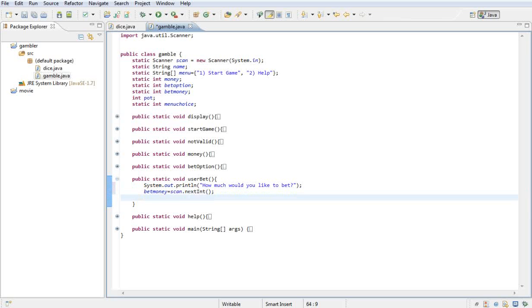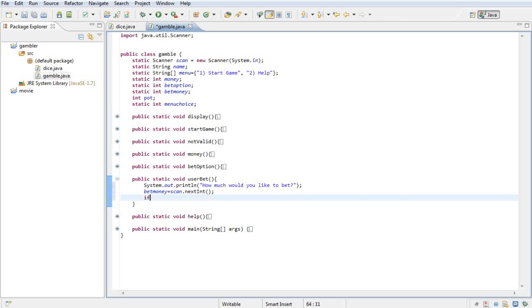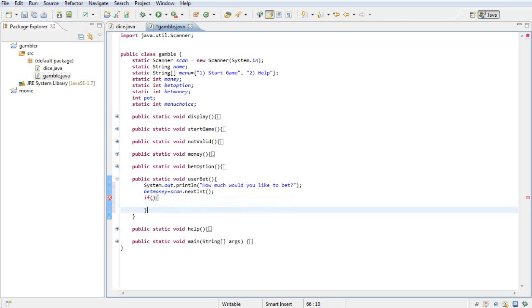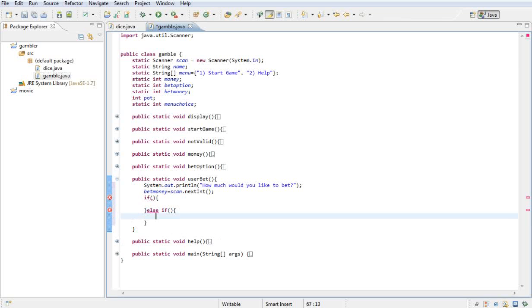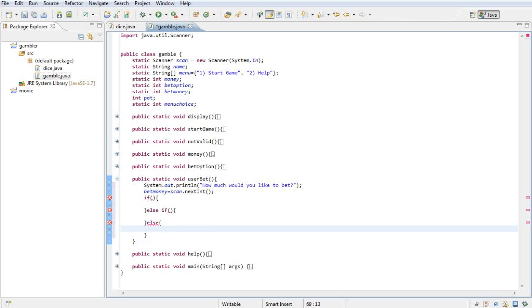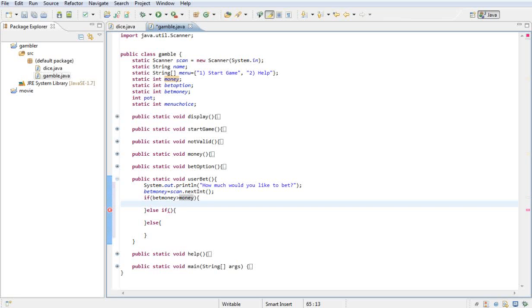So whatever they type in would be in the bet money variable. But now we need to run an if else statement to check if they've actually got enough money for what they want to bet.